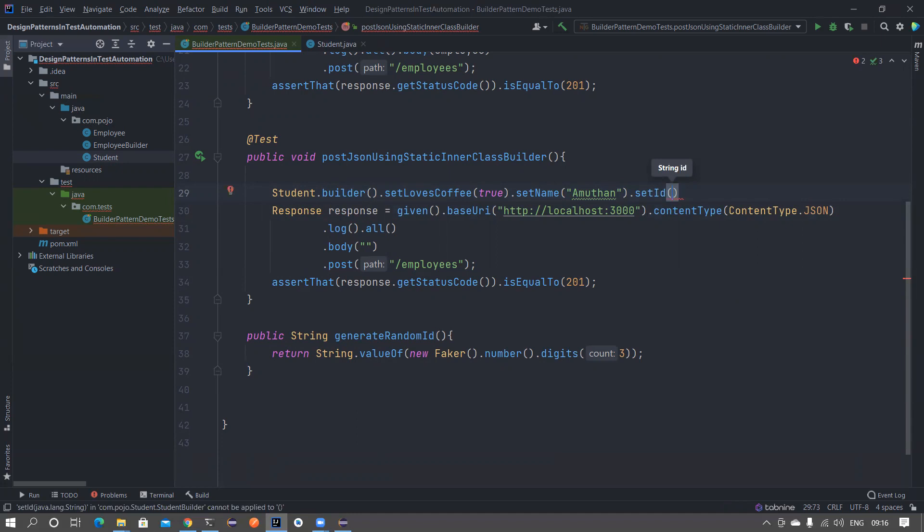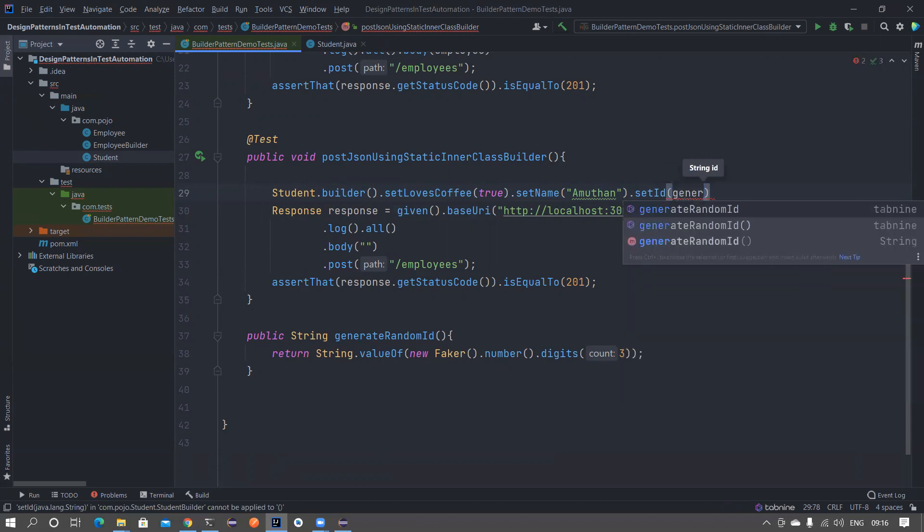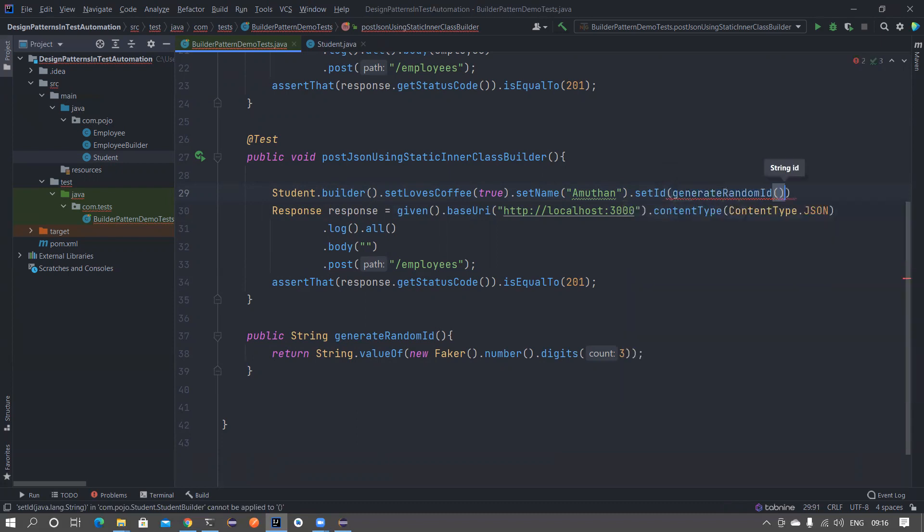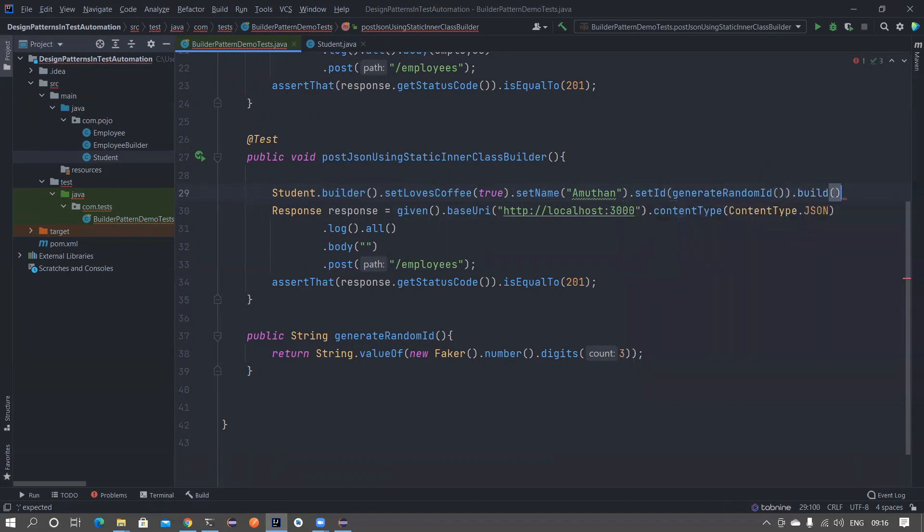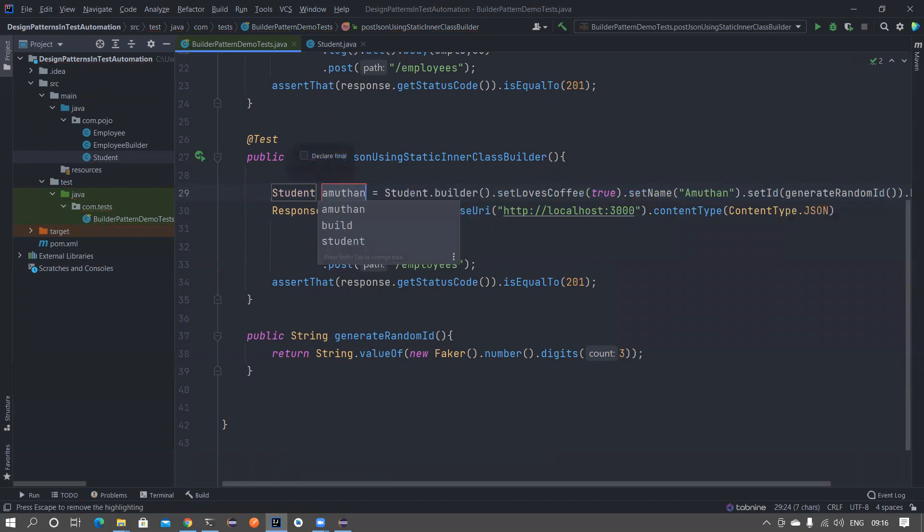You don't have to worry about the orders. If you are using a constructor you always need to worry about the order in which you pass the parameters. In this case there is no such need. I'm generating a random id to pass it as an id. At the end you need to call the build method which is going to help you to construct the student object.